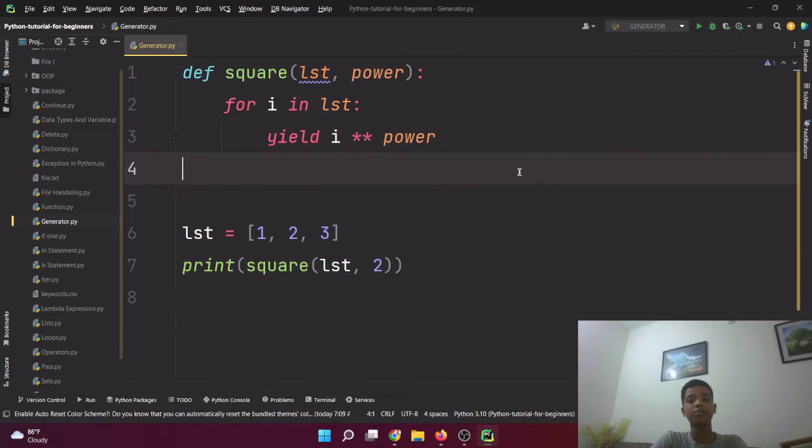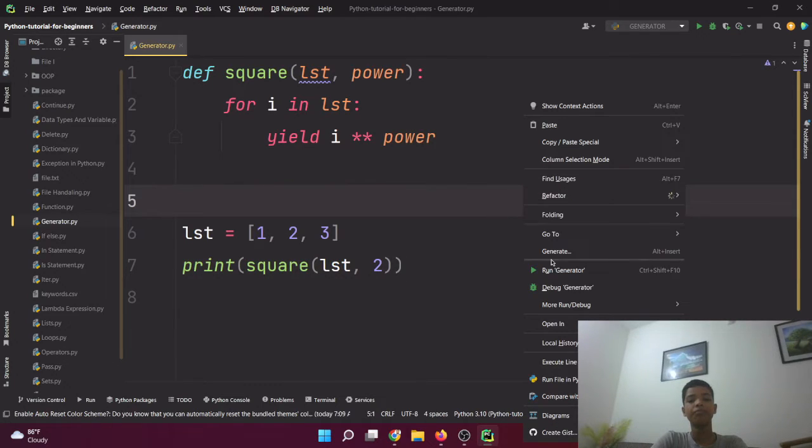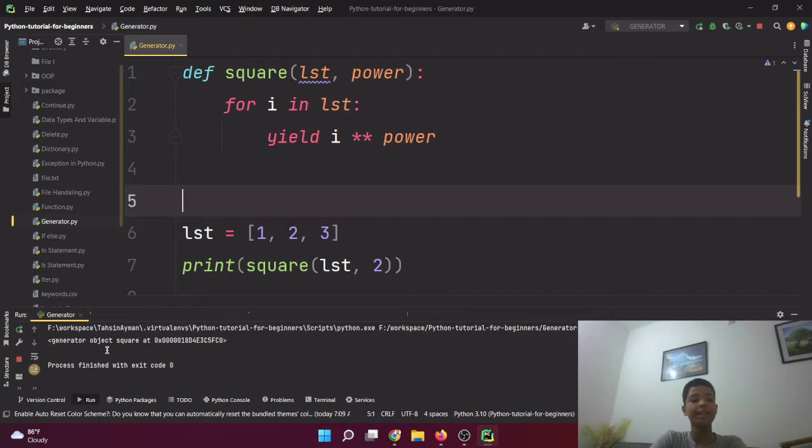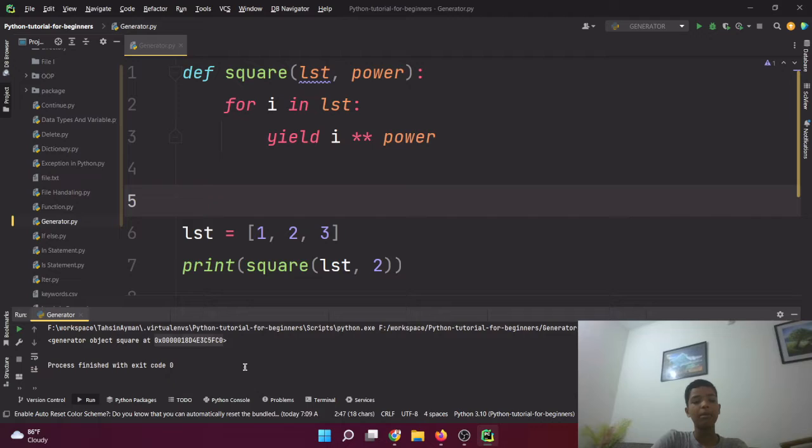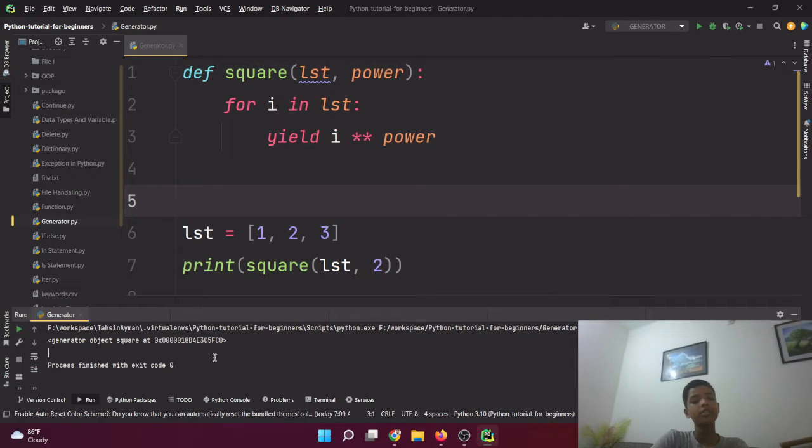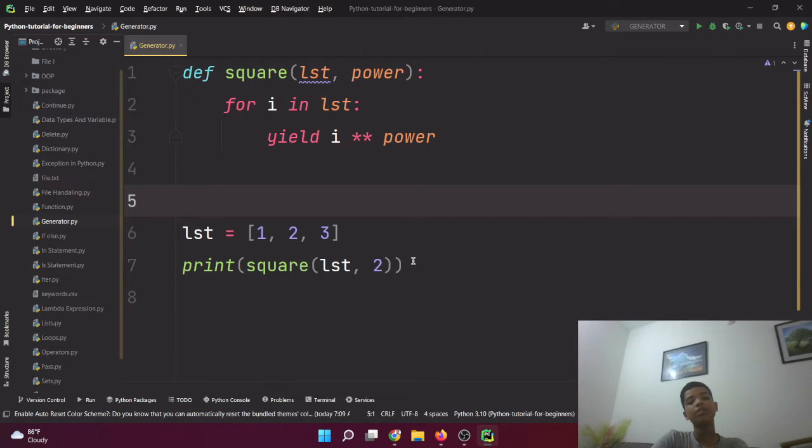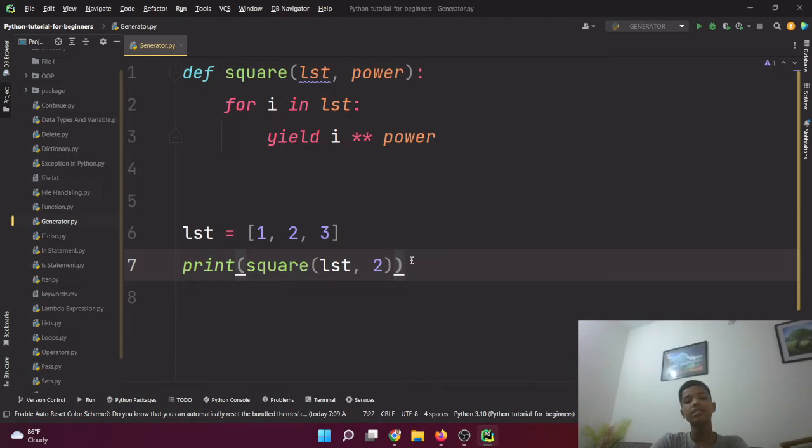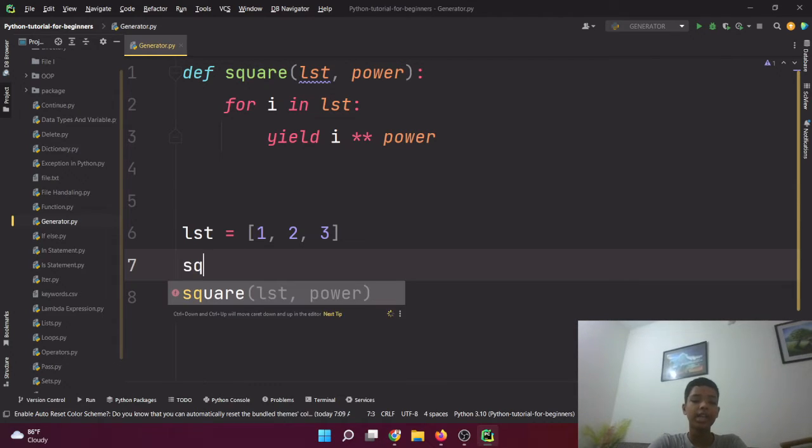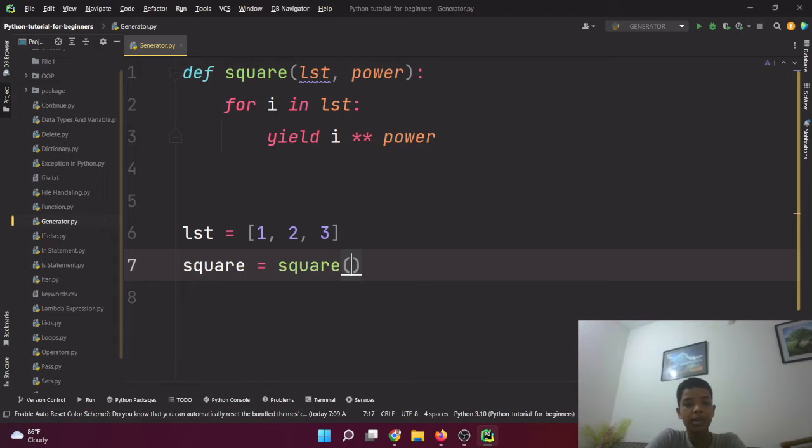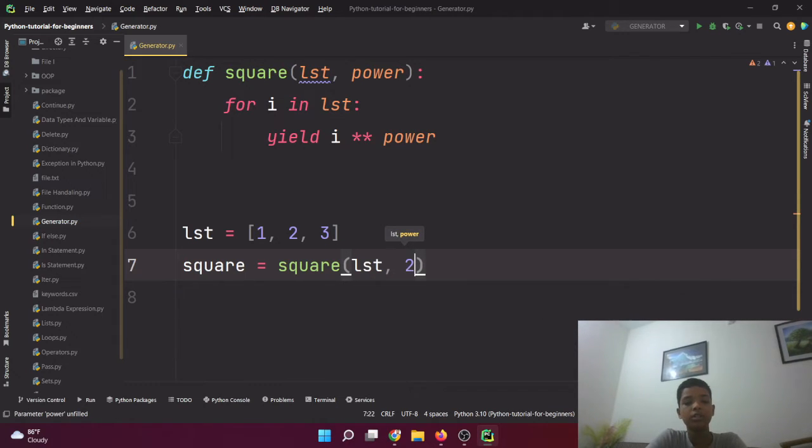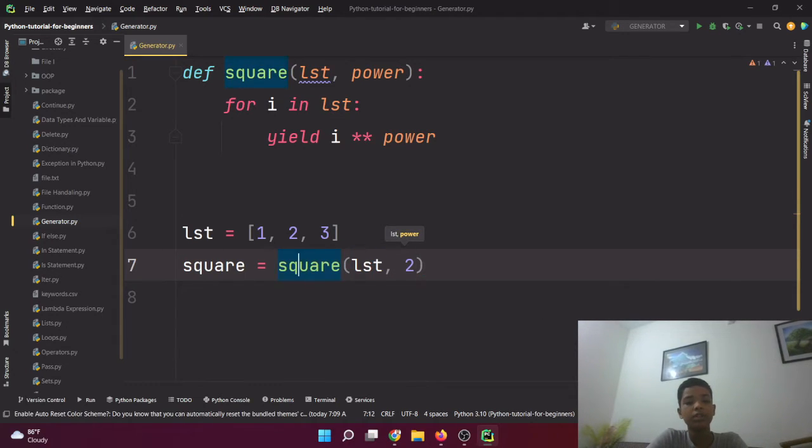So let's just see: for i in lst, we'll use yield i multiplied by power. Now if I run this program, this will return an object which is a generator object square at this ID in our memory allocation. That's in hexadecimal. So this is our generator object.